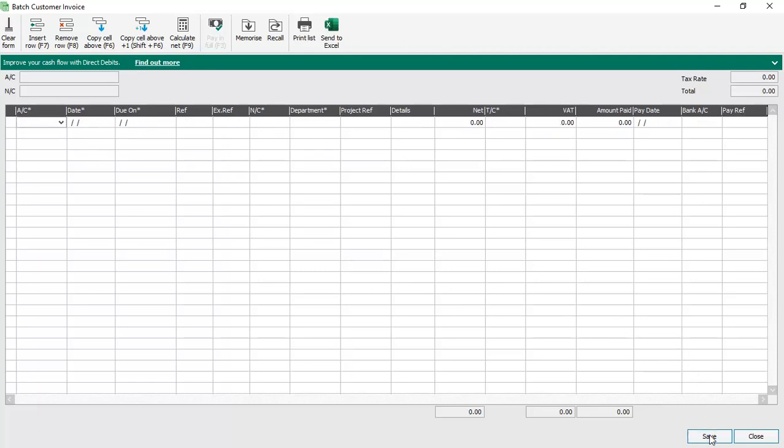That's how easy it is to post a batch invoice against your customer. Entering credits is really similar, and also entering batch supplier invoices and credits against suppliers is also very similar.